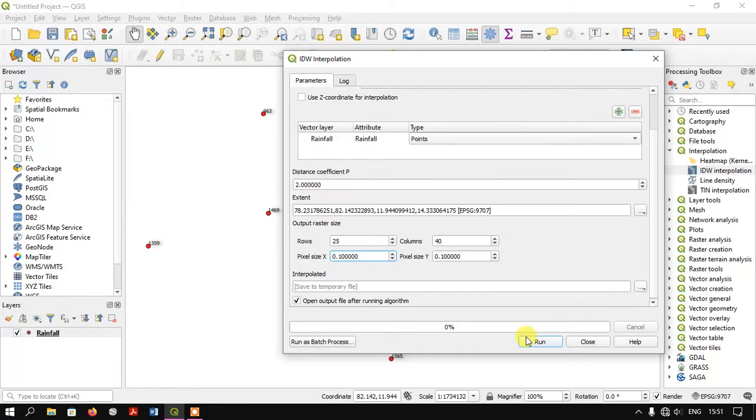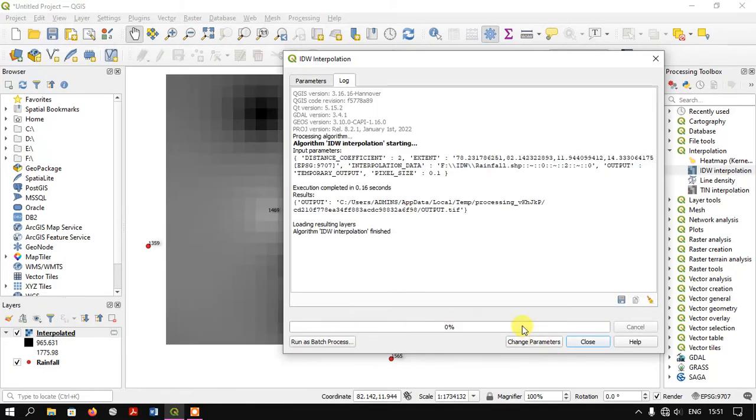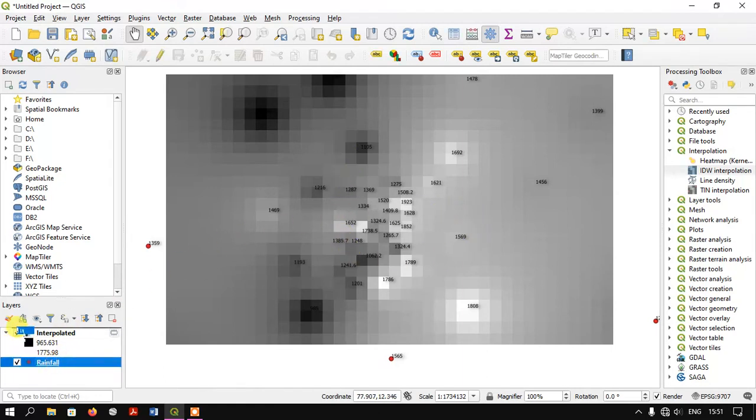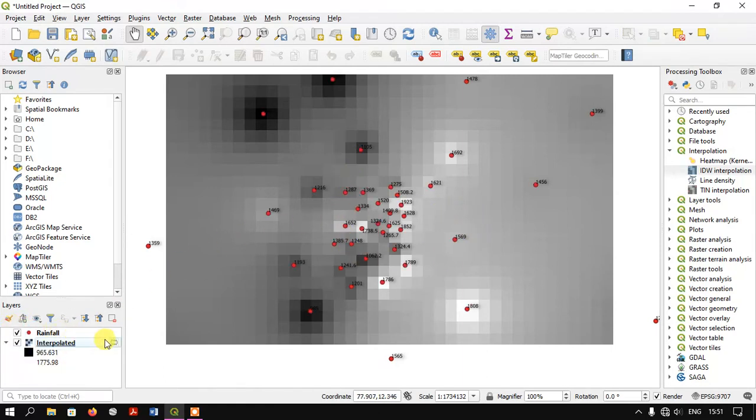Now hit the run button and close it. You can see the process has completed. Let me put the station layer on top. Now let's change the color for this result.